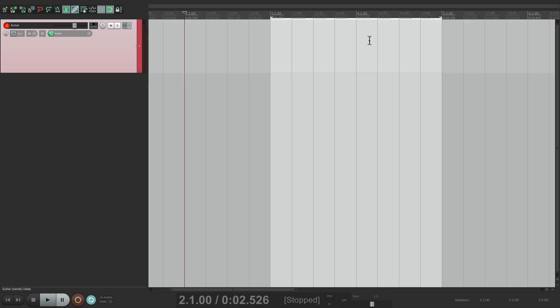For the first example, I'm going to do this manually and show you what I'm doing step by step. A little later, we're going to create a custom action so we can do this a lot quicker with one keystroke.